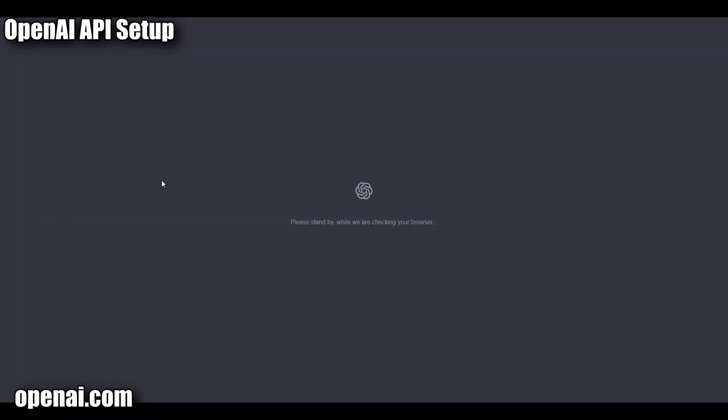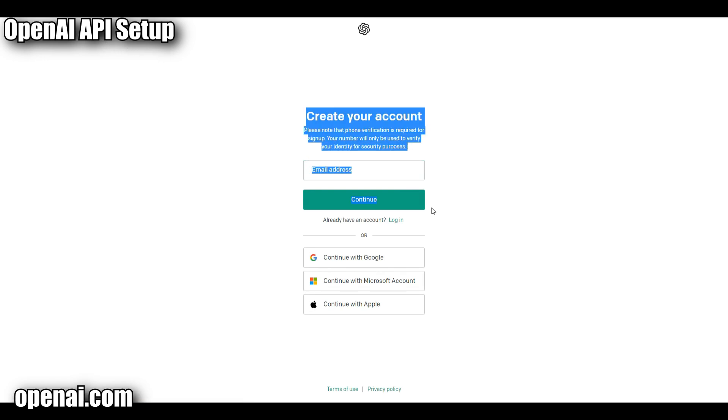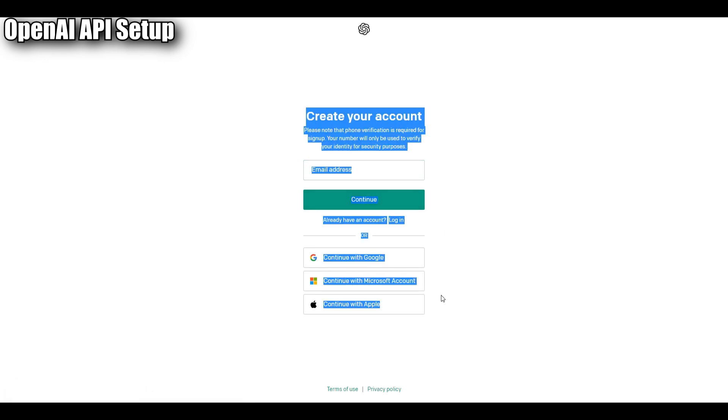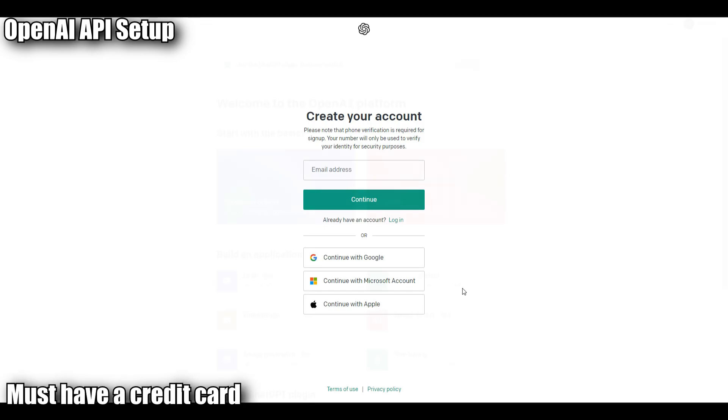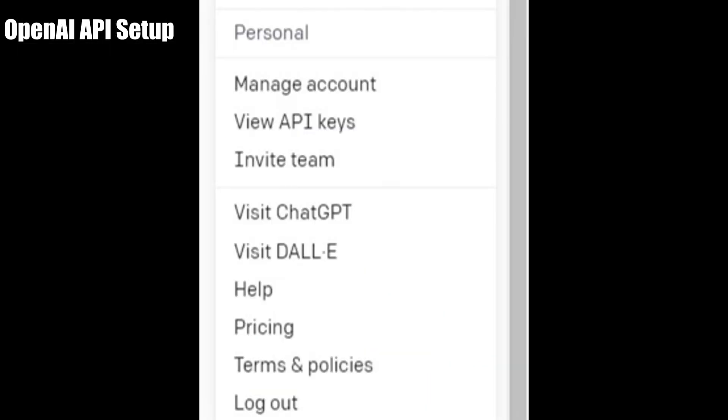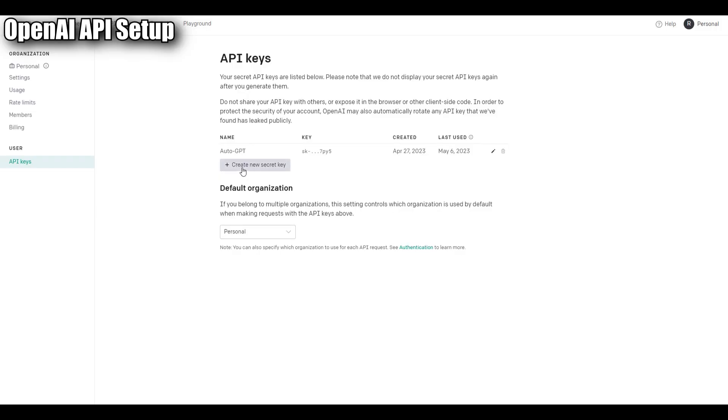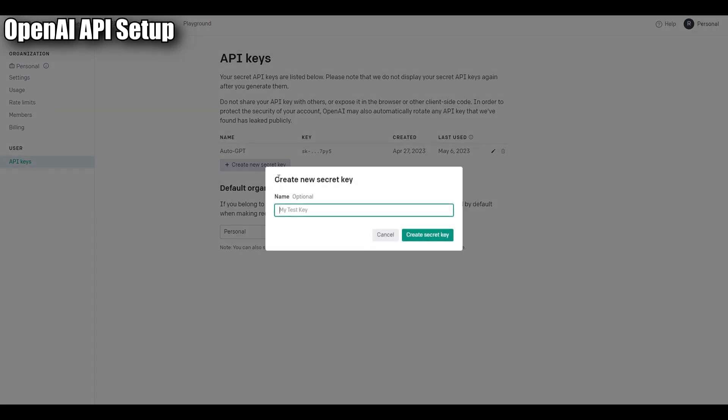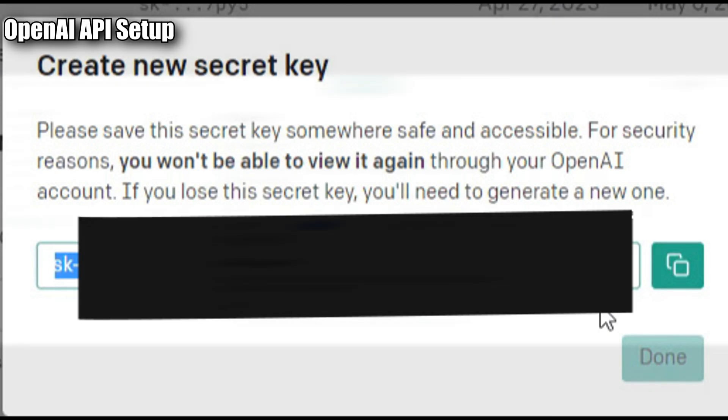First thing we need to do is set up the OpenAI API. So navigate to openai.com, the link is in the description below, and set up an account. To sign up you're going to require a credit card. Once you have created the account and signed in, click the top right of the screen where it says personal and then click view API keys. Then select create new secret key. You want to name this key Skyrim-Haruka. Then click create secret key and then your API key will show up on screen. This is the only opportunity you will have to save this key. So save it somewhere secure.